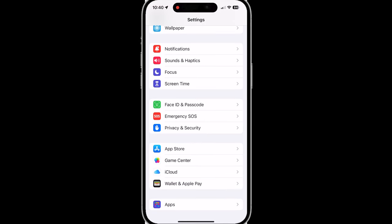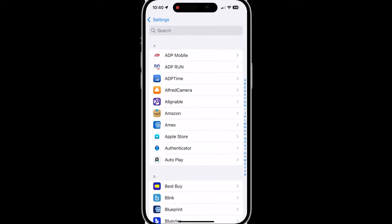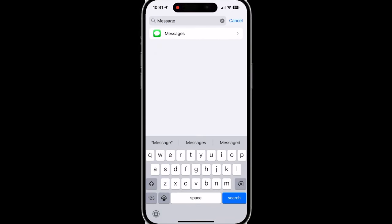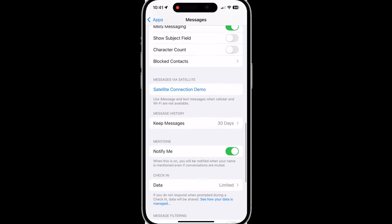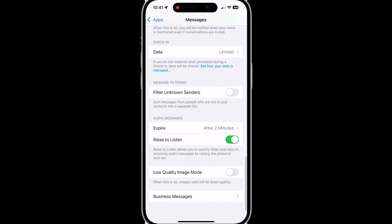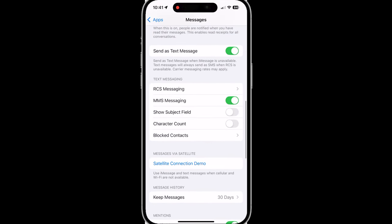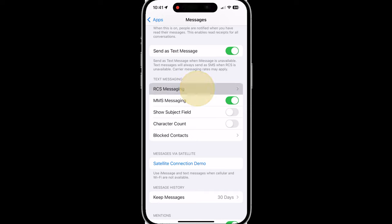And the last setting that you should check is RCS messaging. Now, RCS messaging will make your conversations with your Android friends a lot better with typing indicators, sending higher quality photos and images. And in order to check that you can tap on apps at the bottom. You can search for messages and scroll towards the middle and you will see RCS messaging and you want to make sure that this toggle is turned on.